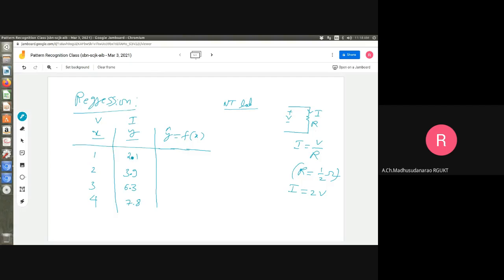But due to noise you got fluctuations. Actually you should get 2, but because of noise you got 2.1. Due to noise, instead of 4 you got 3.9; instead of 6 you got 6.3; instead of 8 you got 7.8. And this is my target — I want to express this y as a function of x.